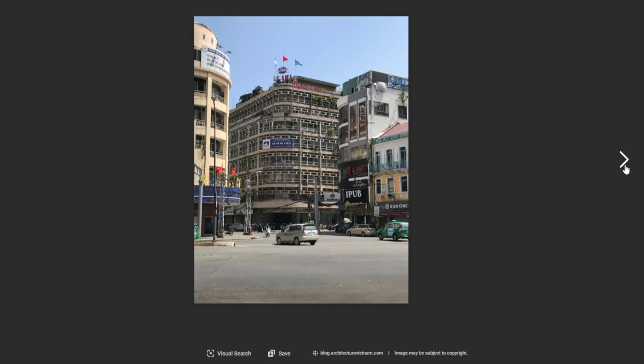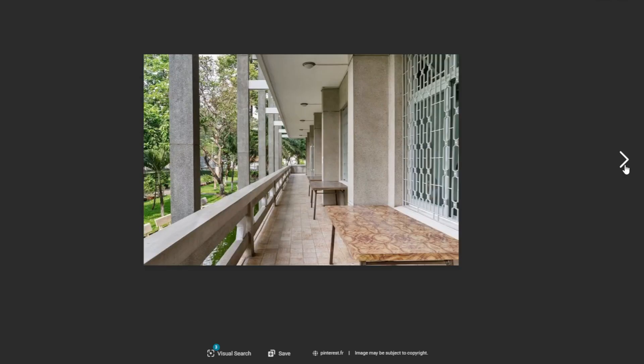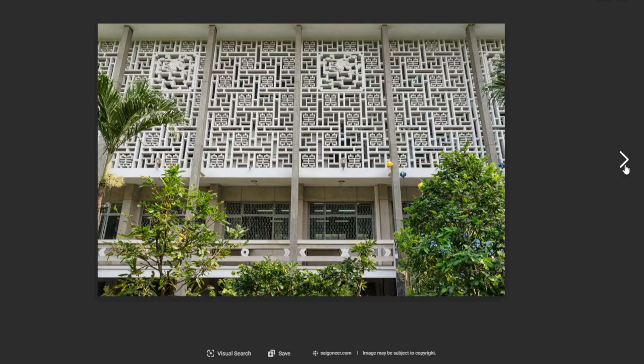In the years following Vietnam's independence from French rule in 1954, there was a shift away from the Beaux-Arts style towards a more functionalist and minimalist approach. This change was largely influenced by the introduction of modernist architecture from the United States and Europe, which emphasized form following function and the use of new materials like steel and reinforced concrete.